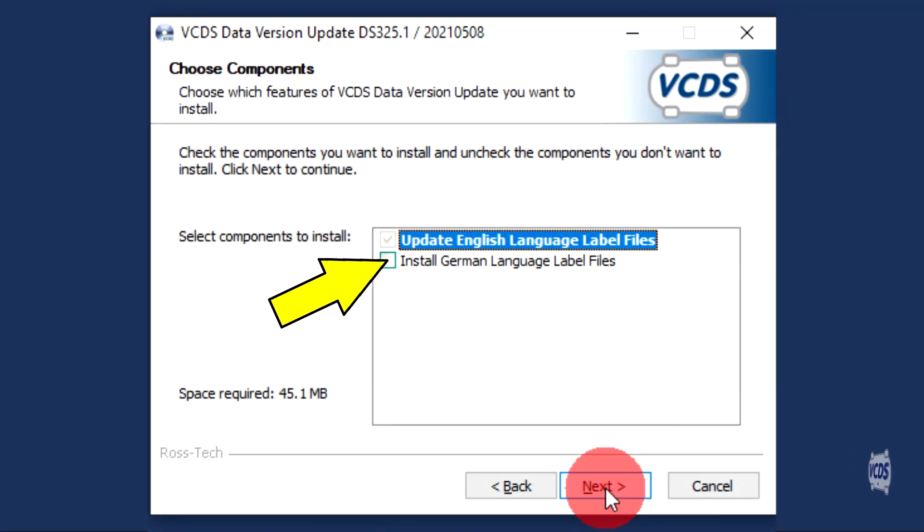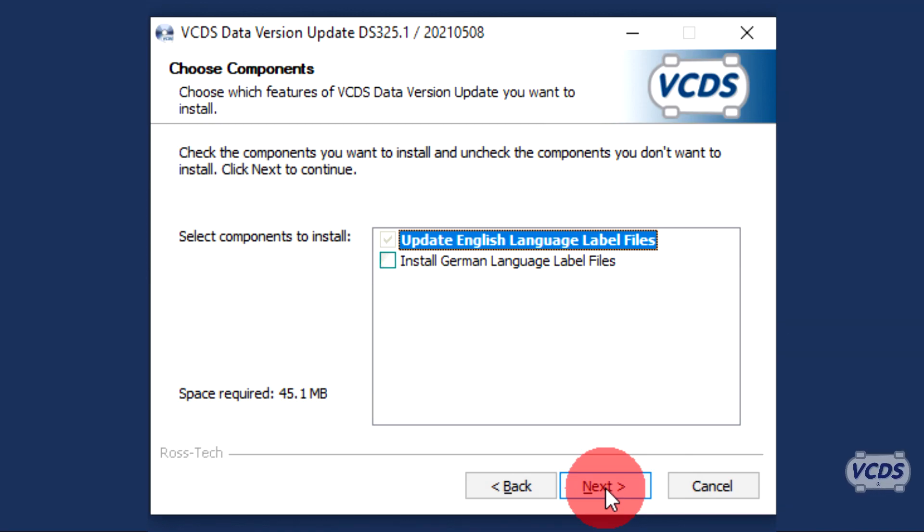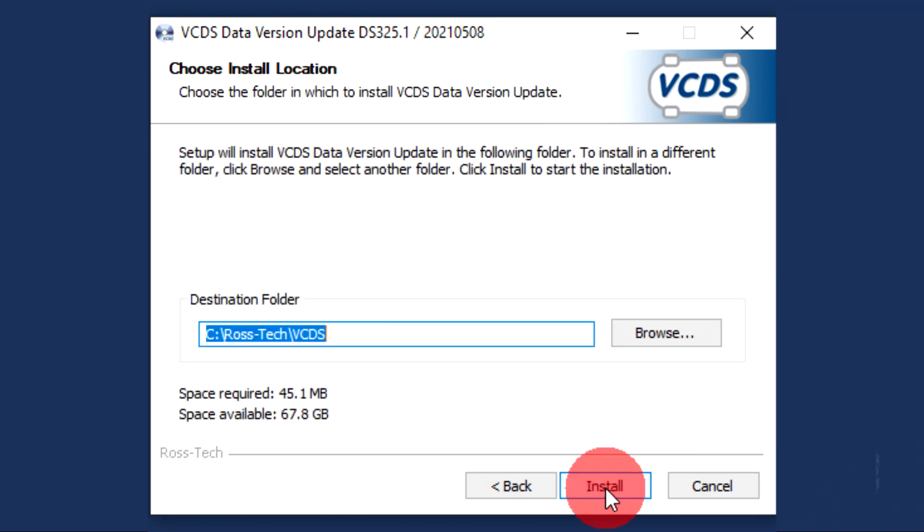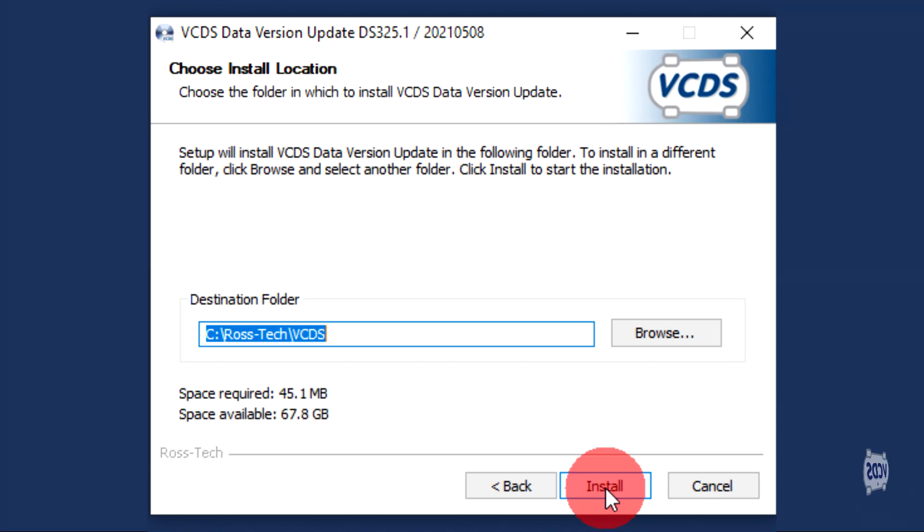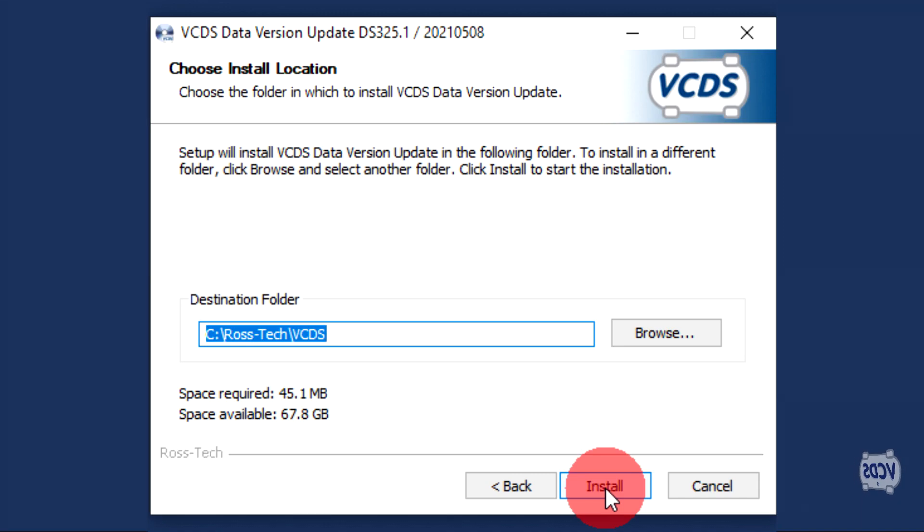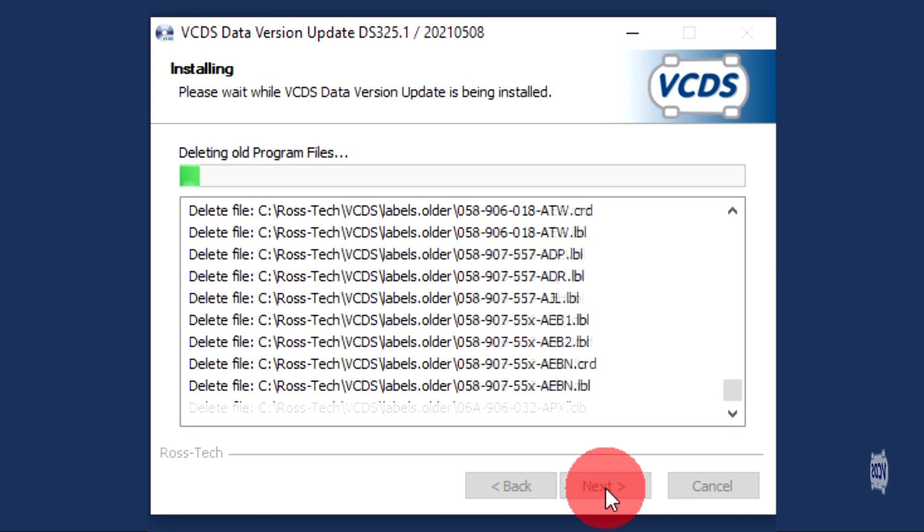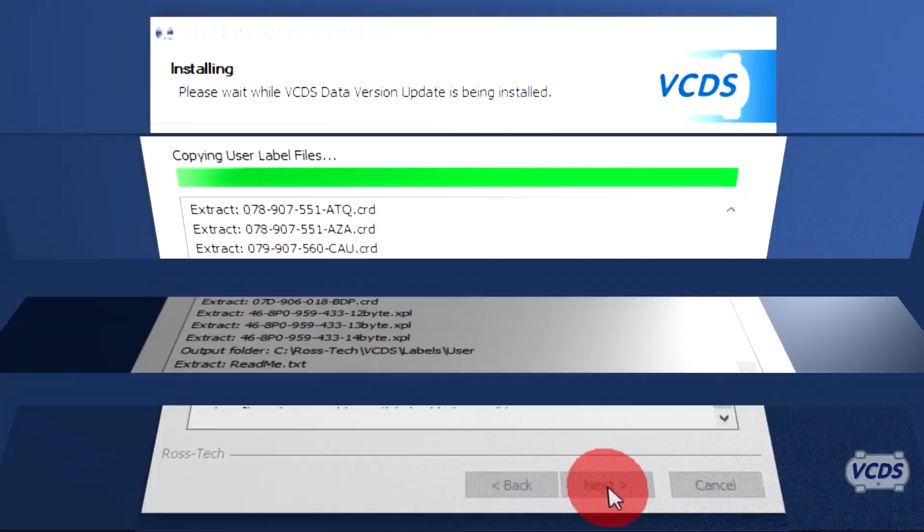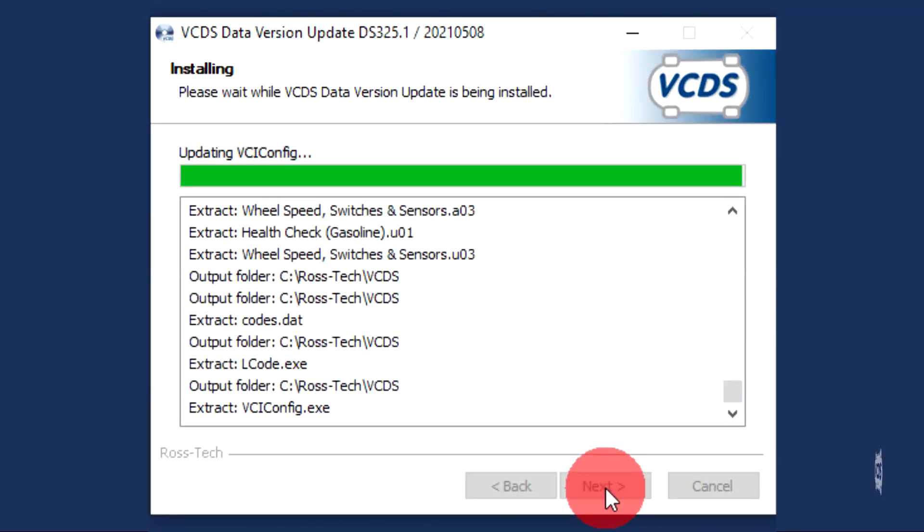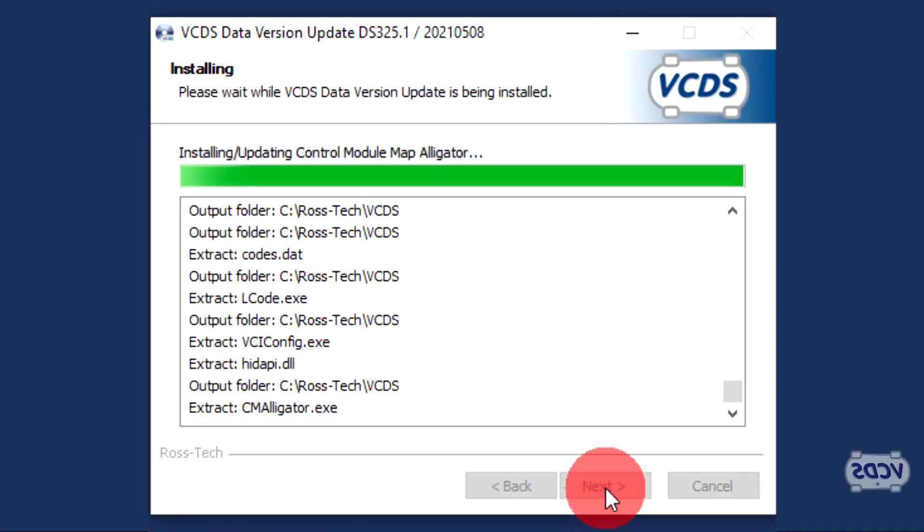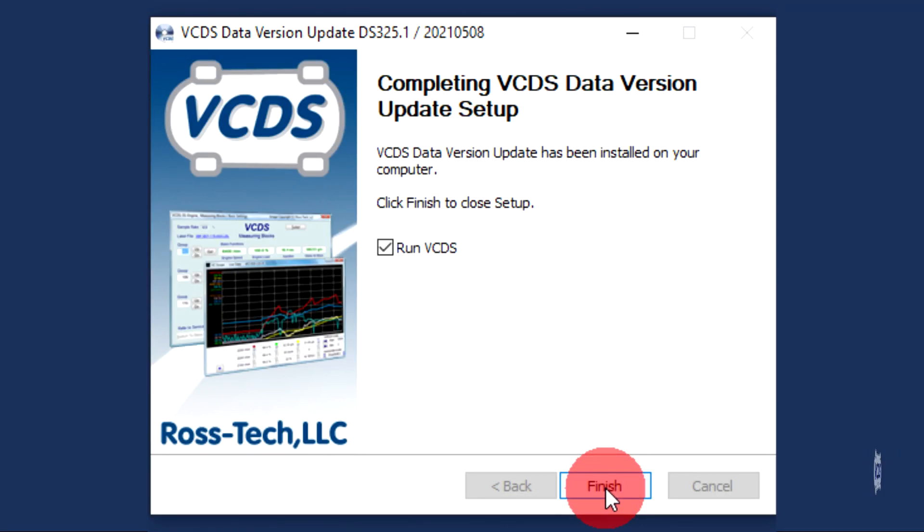When you run the installer, unless you can read German, do not check this box. Most customers will have VCDS installed in the default location as shown here. If you have VCDS installed in a different location, click the Browse button and point the updater to the correct location. Click Install. Once the update is done, click Finish and Alligator is now on your computer.